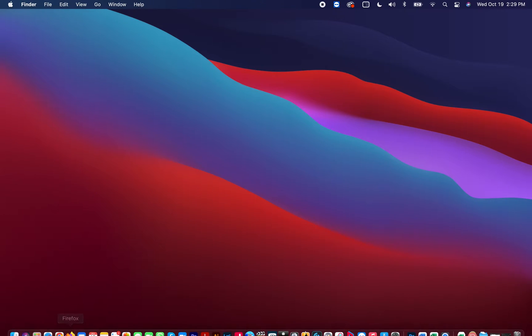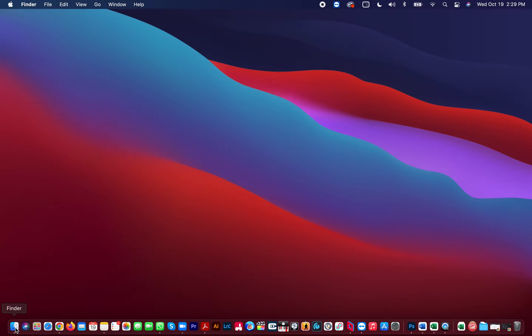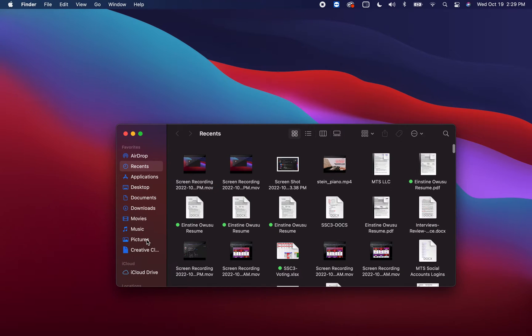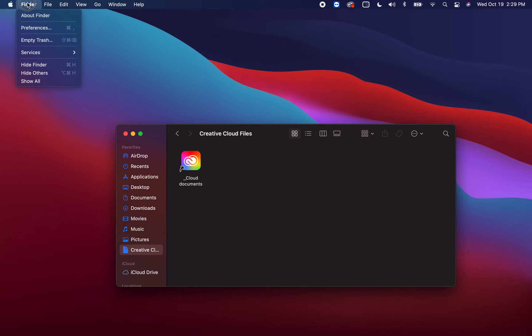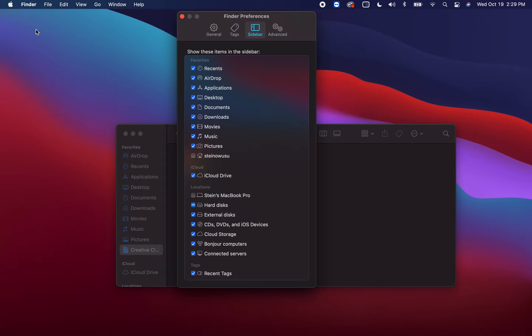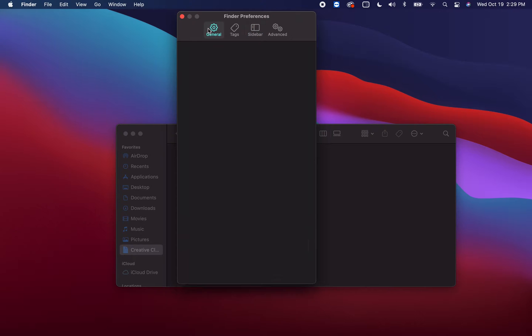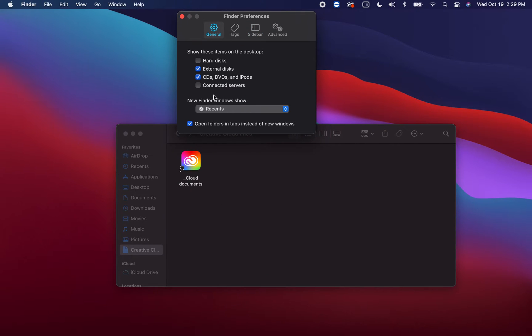Step one: open a new Finder folder. Step two: navigate to the Finder at the top menu, go to Preferences, and usually it's going to be in General.